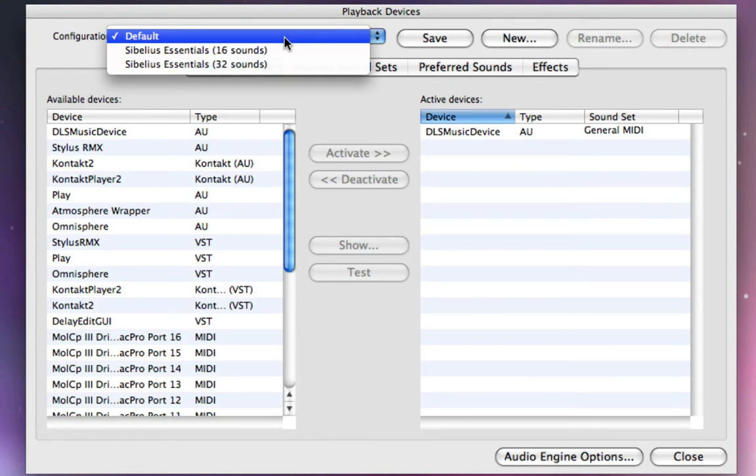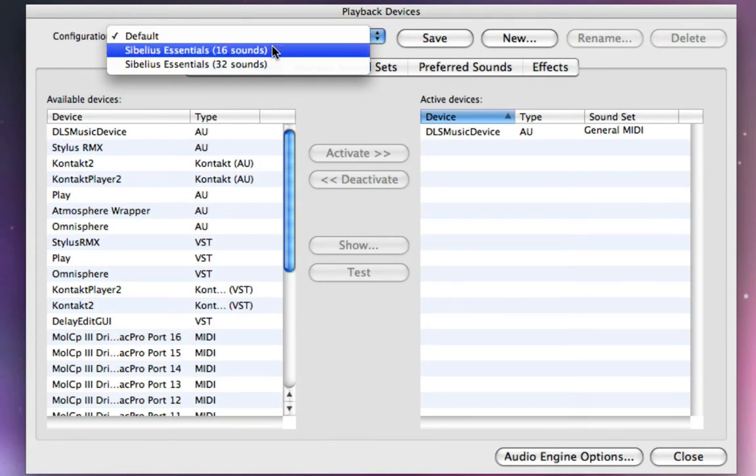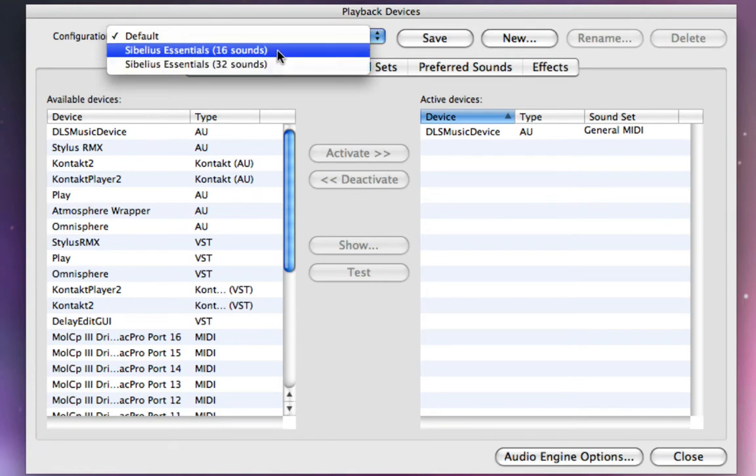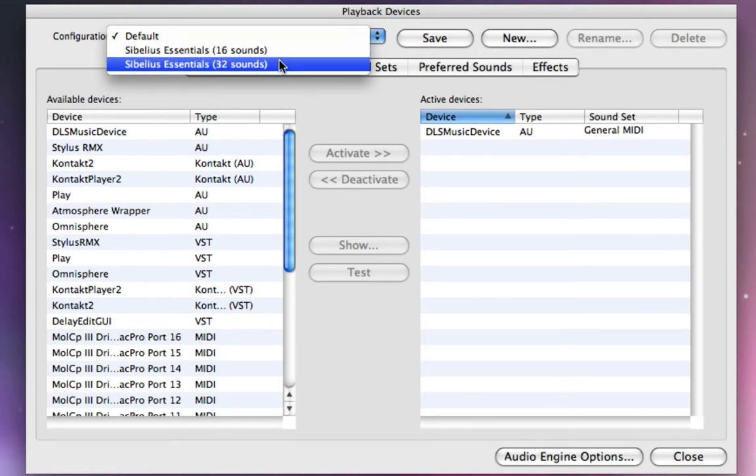You also have a couple that Sibelius has designed for you called Sibelius Essentials with 16 sounds, or Sibelius Essentials with 32 sounds.